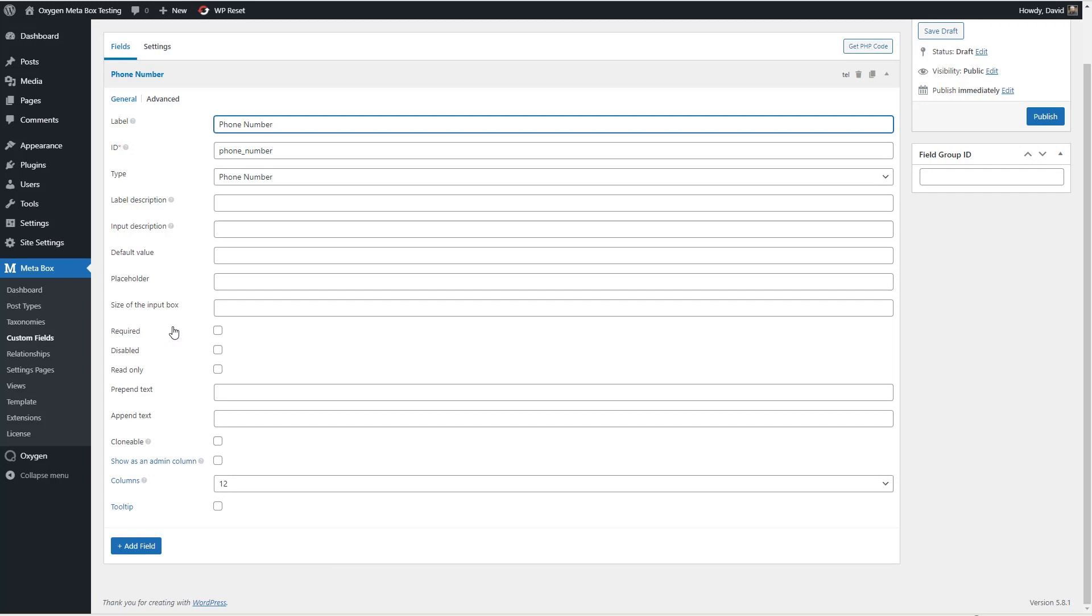Then I'm just going to go with all of these defaults here. You have required, read only, prepend, append text and whatnot, clonable which we'll use in a minute.